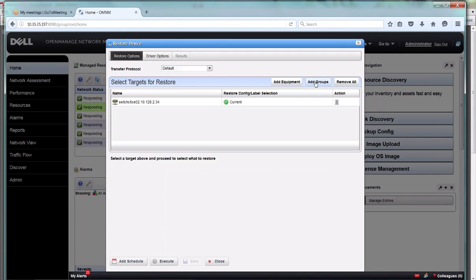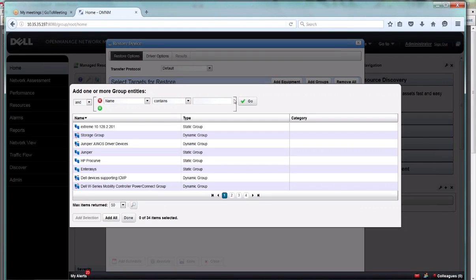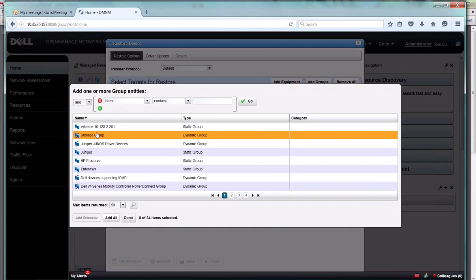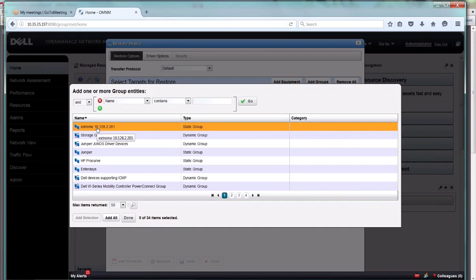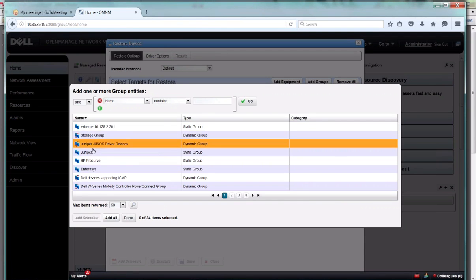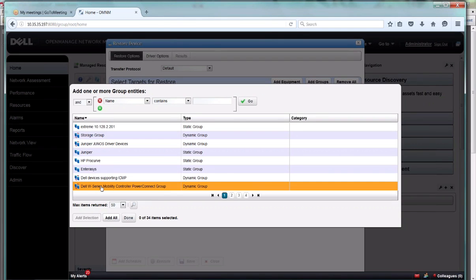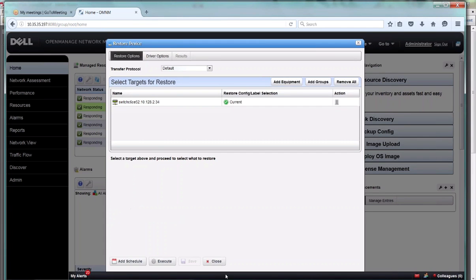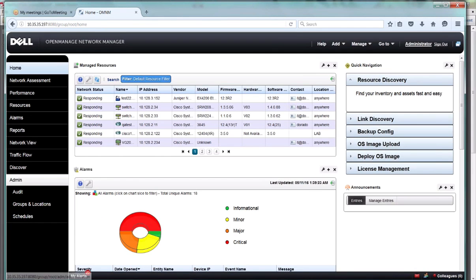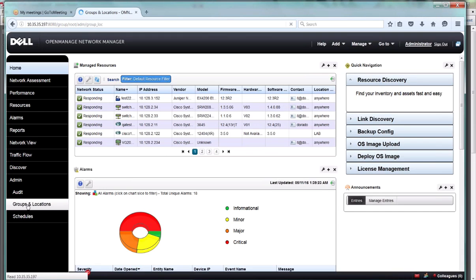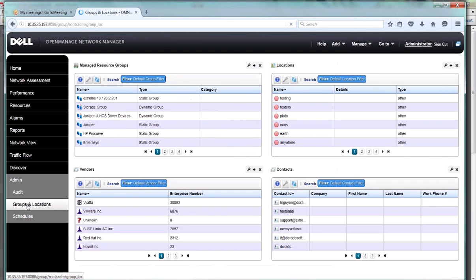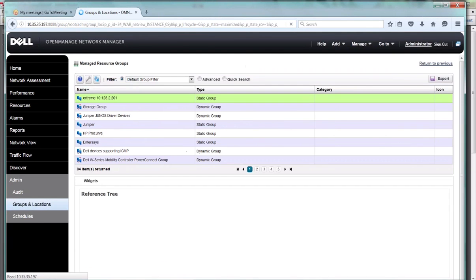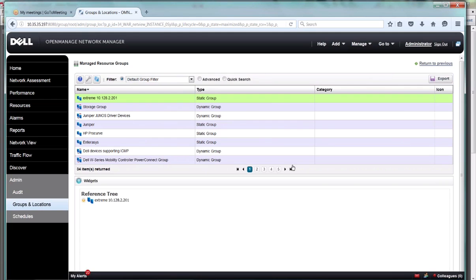We saw the various groups that were already created here. Typically we have predefined groups for each of the device drivers - vendor by vendor, but you can call them by driver. For example, Juniper, Dell devices, Dell W Series. But you can drive a lot of your group operations from the group manager. Here's our group manager. I'll expand that one. And here you see the same set of groups.